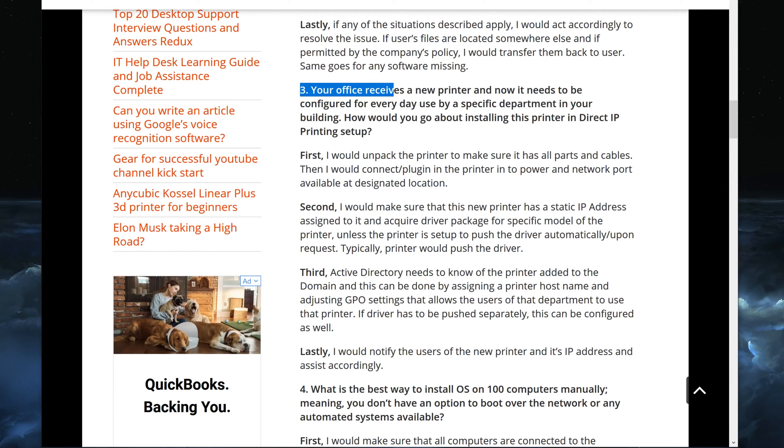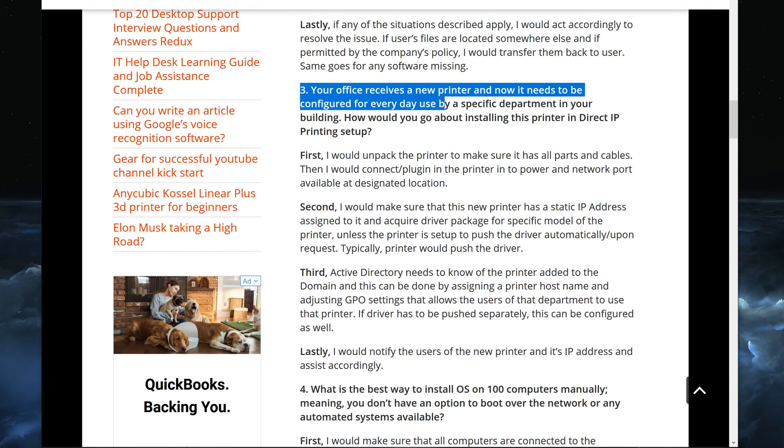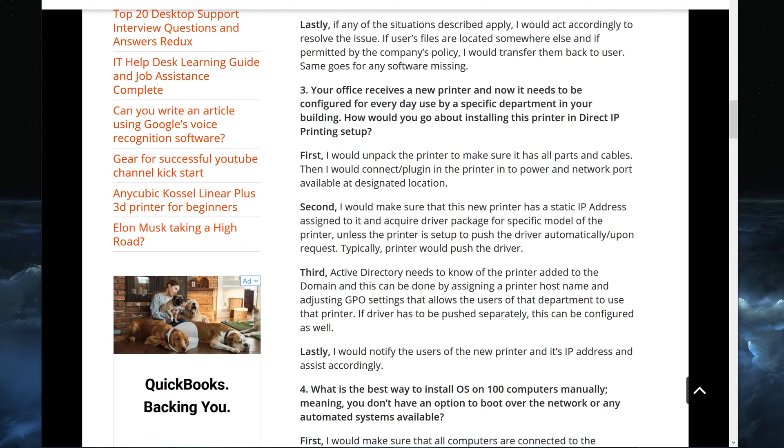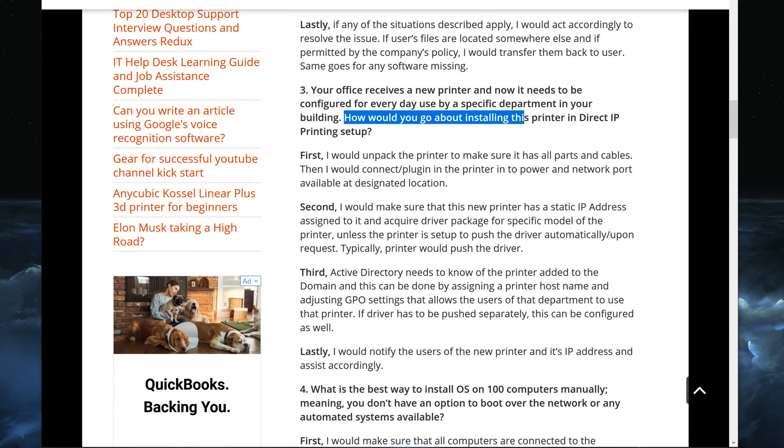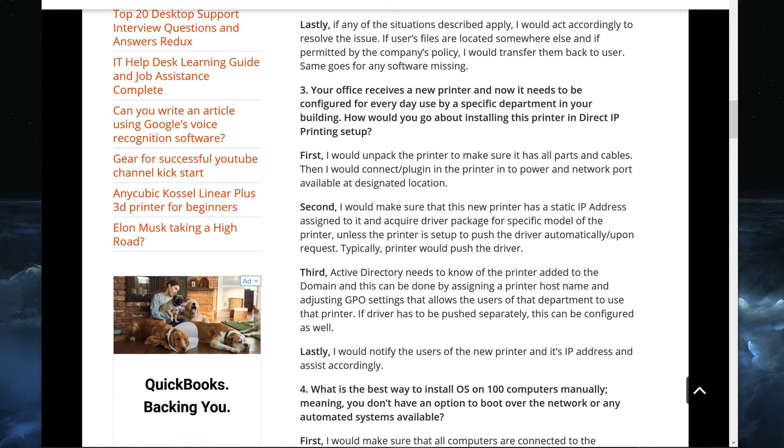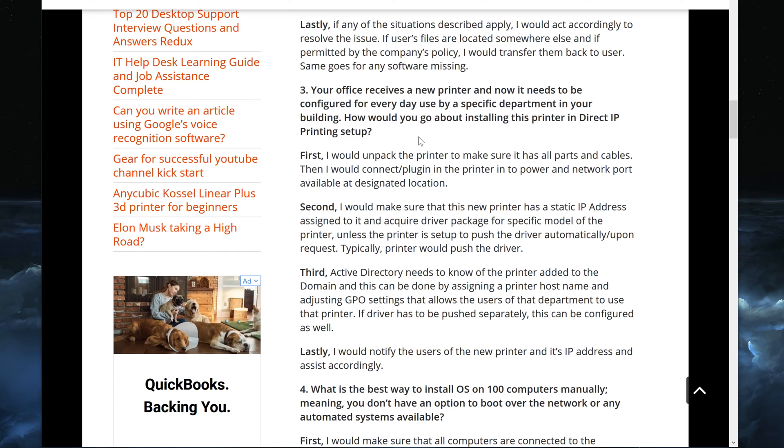The question is: your office received a new printer and now it needs to be configured for everyday use by a specific department in your building. So keep that in mind, it's for a specific department only. How would you go about installing this printer in a direct IP printing setup? The direct IP printing setup is also something to remember.